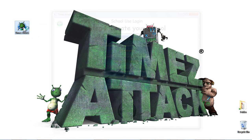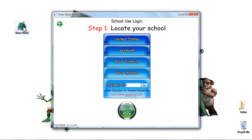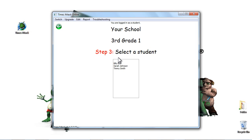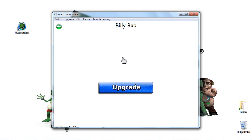And they select their school as you did and enter the student password you created for them. Then they're presented with a simplified interface where they can select their class, their name, and press Play.